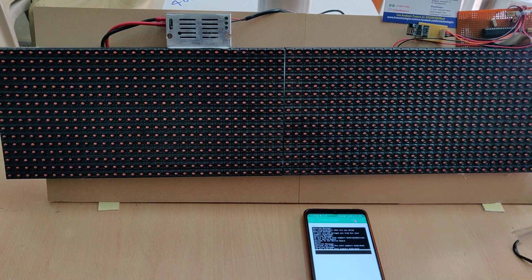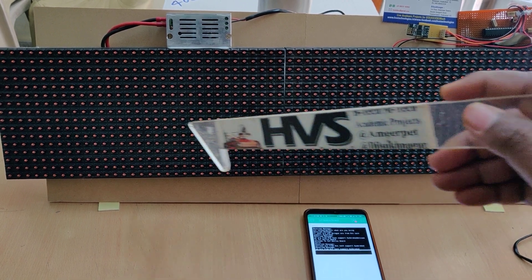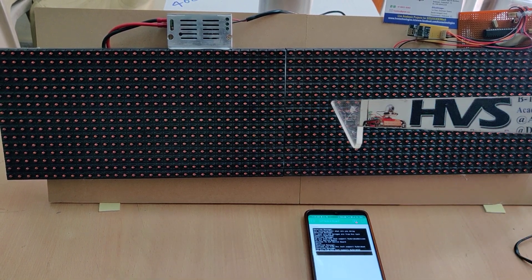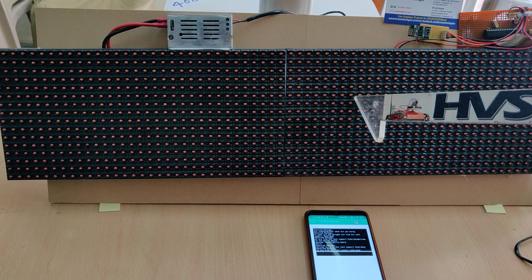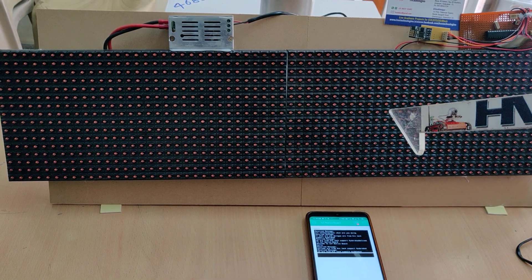In this project we are going to develop the Notice Board with the help of P10 LED modules. These are the P10 LED display modules.